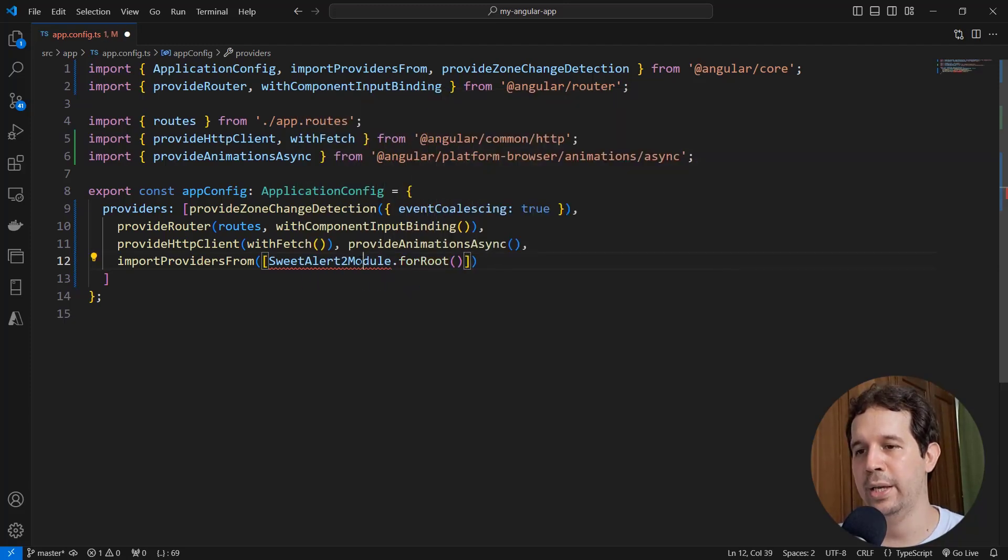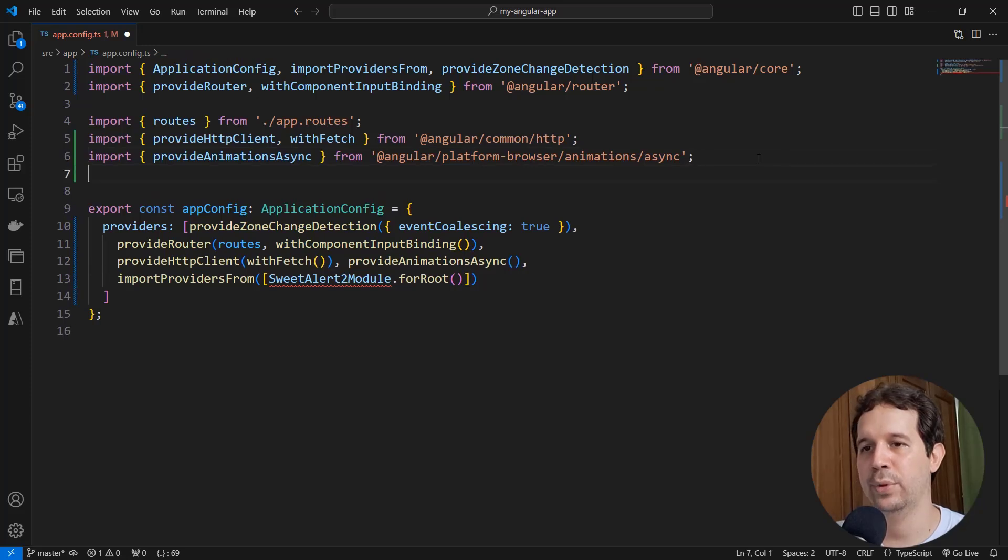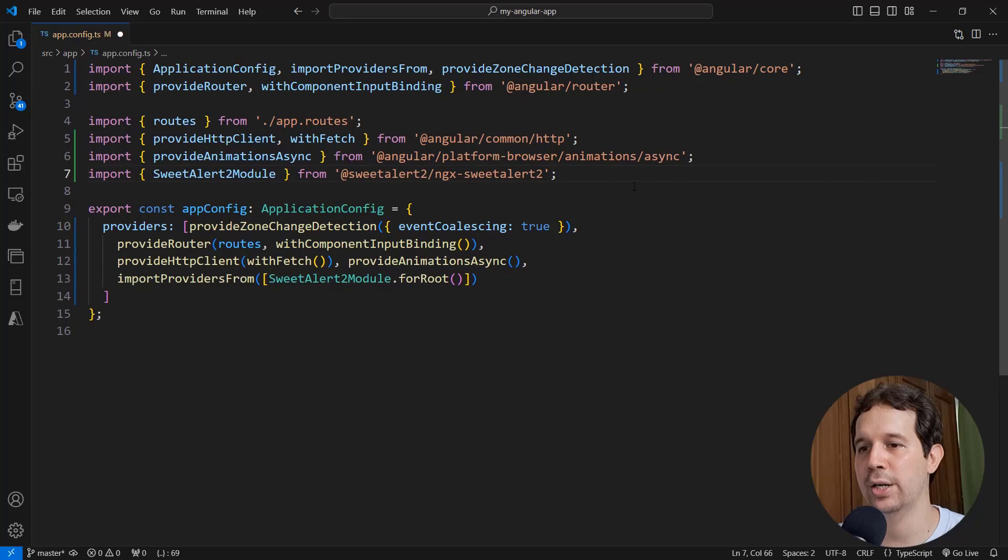And let me import SweetAlert2. Let's put this here, import SweetAlert2 module from @sweetalert2/ngx-sweetalert2. And that's it.